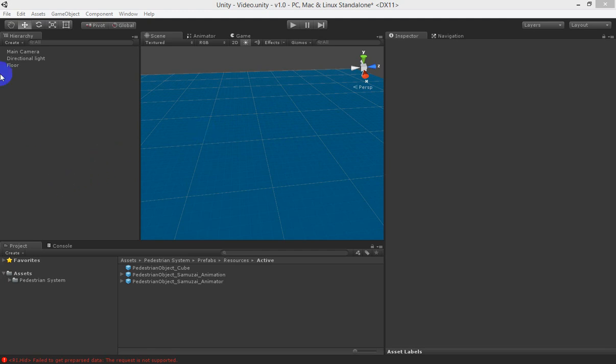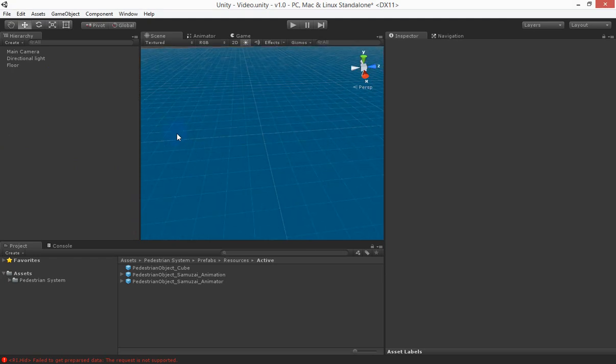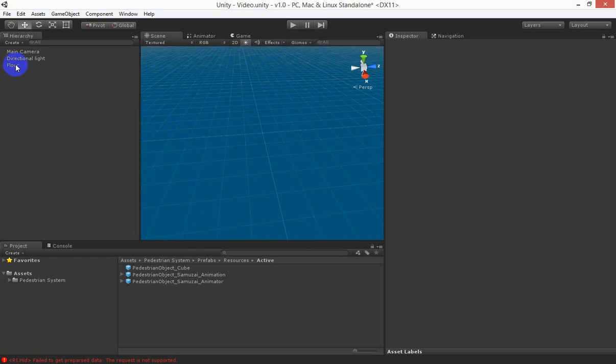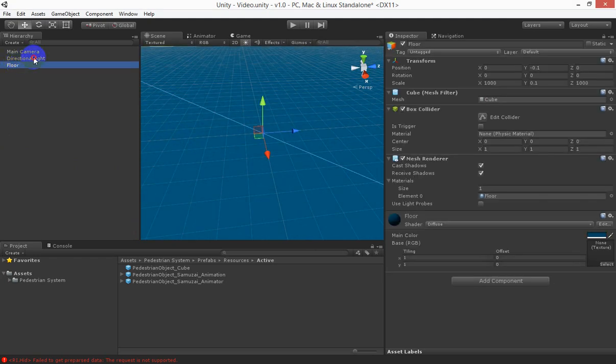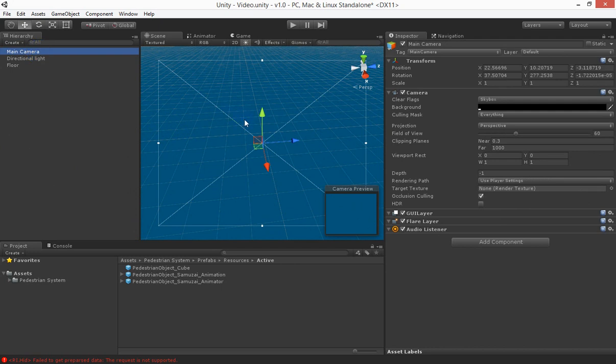So we have a scene and within that scene we have a floor, a direction light and a camera.